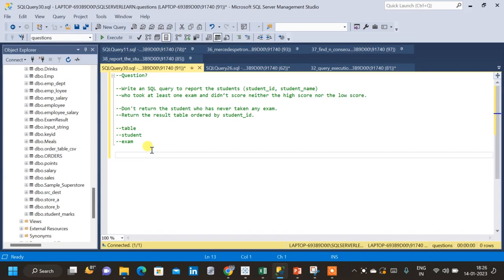In this video, we will solve an SQL question to understand a few more concepts in SQL. Also, we will try to see how to solve a complex question in a sequential manner.